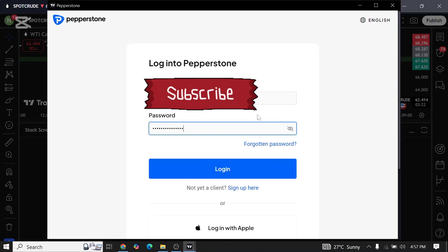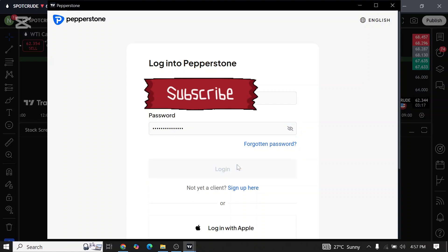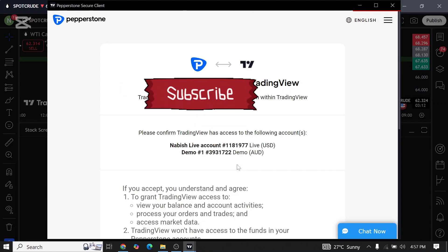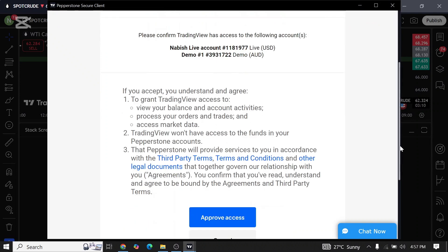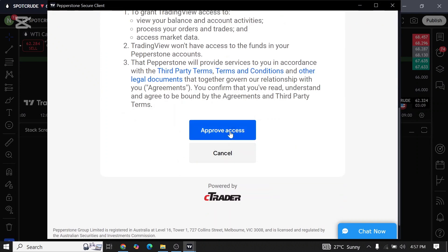Once you click on connect, you need to enter your details. After filling up all these details, just simply tap on login. Now you scroll down and click on approve access.